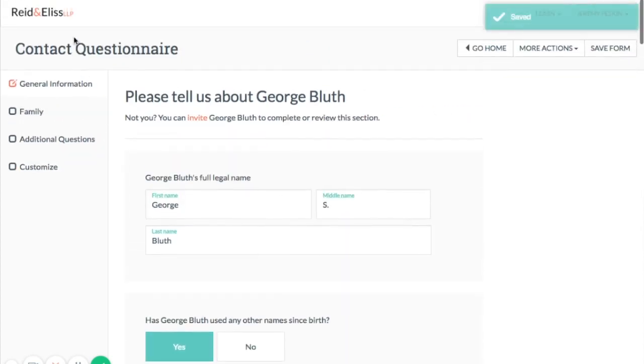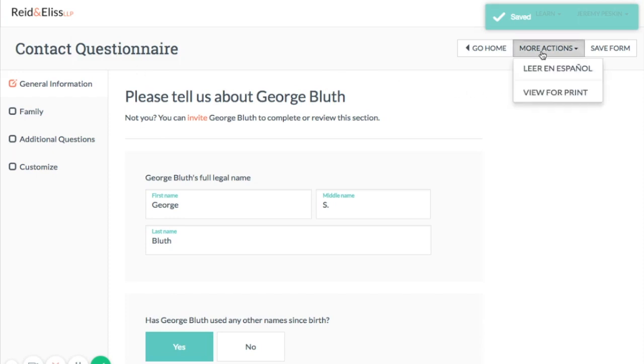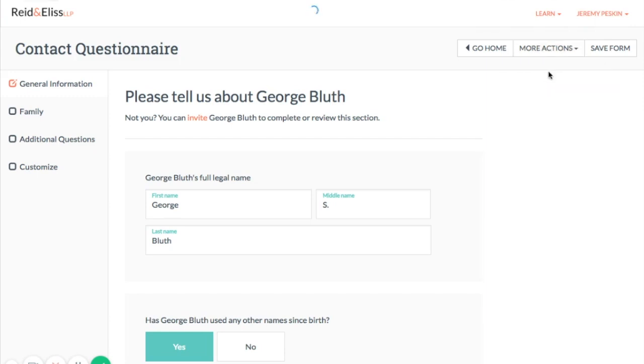Now George doesn't speak fluent English, so once I've decided which questions to include, I'm going to click More Actions and then translate the entire questionnaire into Spanish.